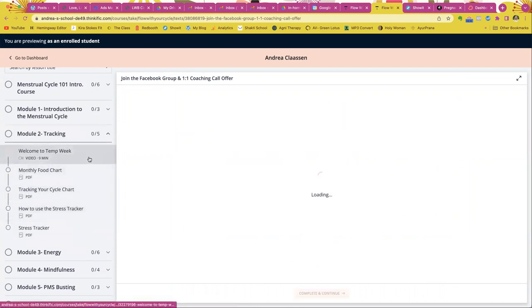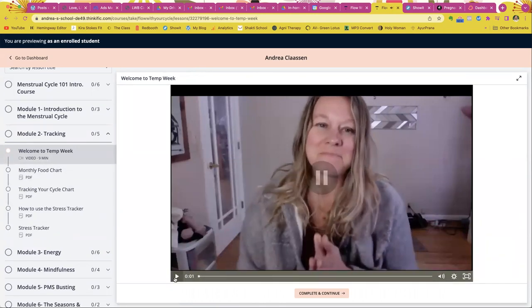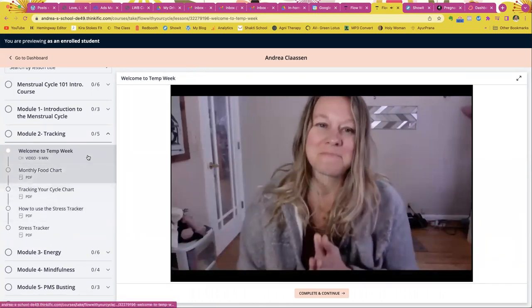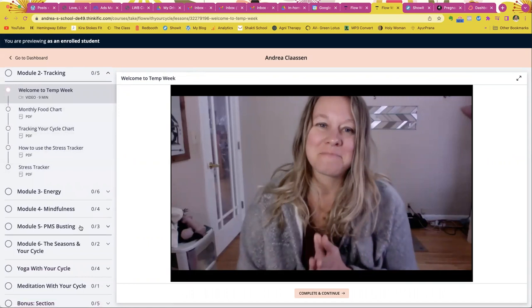And then we're going to take you through the TEMP method. So we're going to go through my signature TEMP method: tracking, energy, mindfulness, PMS busting.